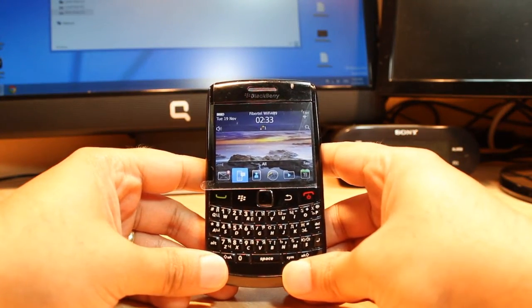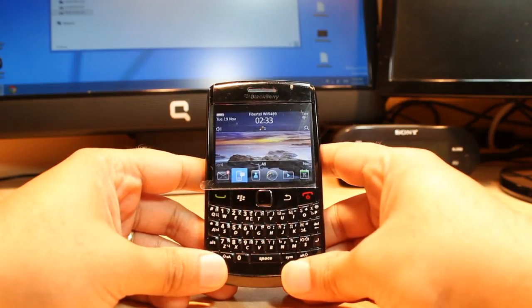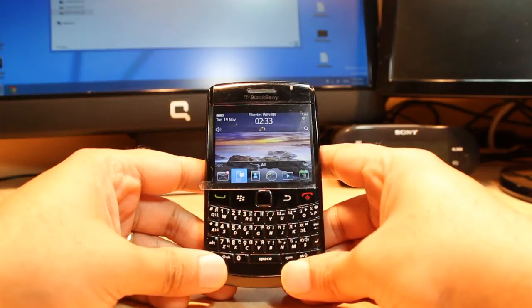Hello everyone, this is Ali from Iris Communication. In this video I am going to show you how you can install applications on your BlackBerry 9780 or any other BlackBerry model.